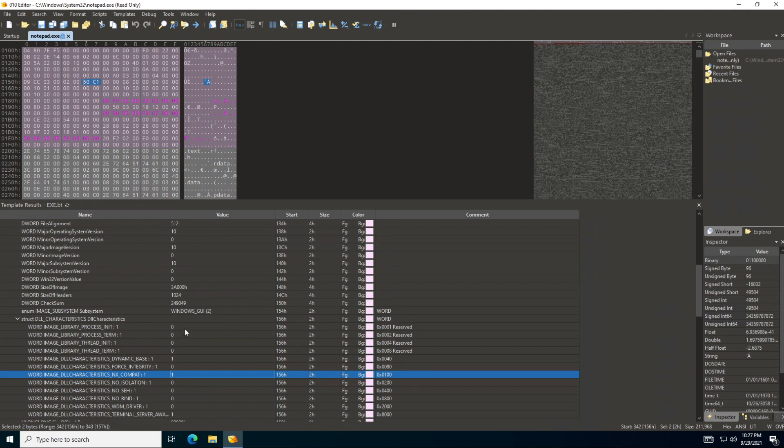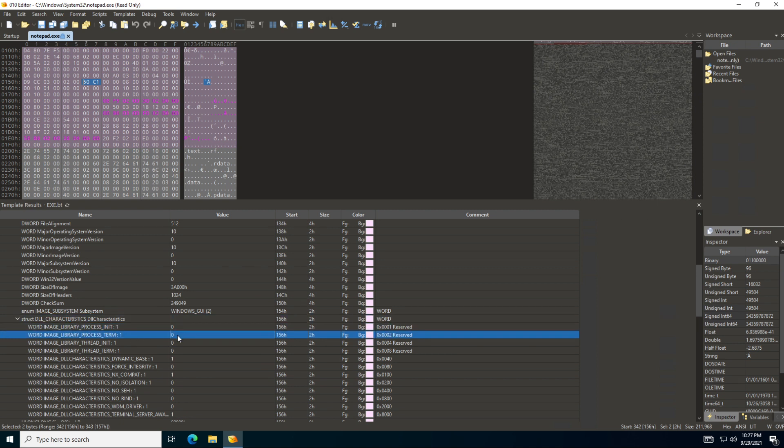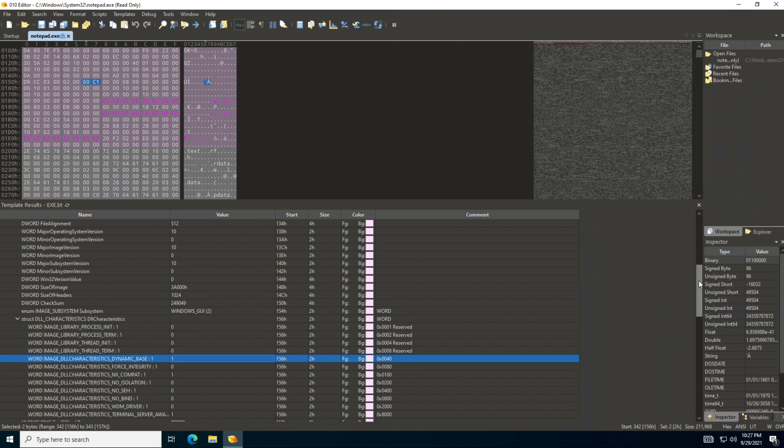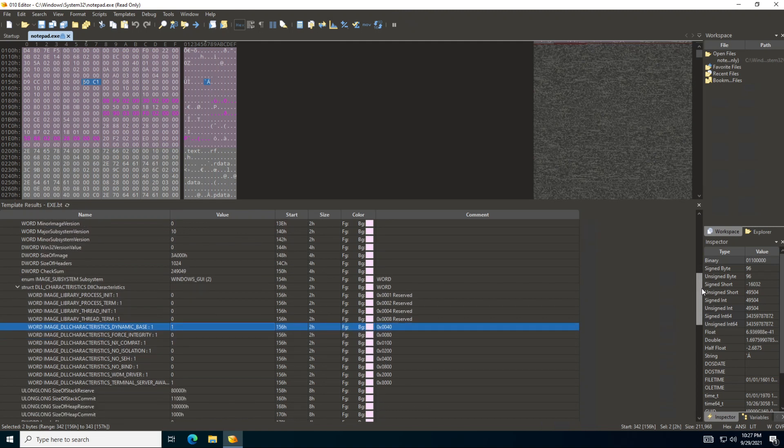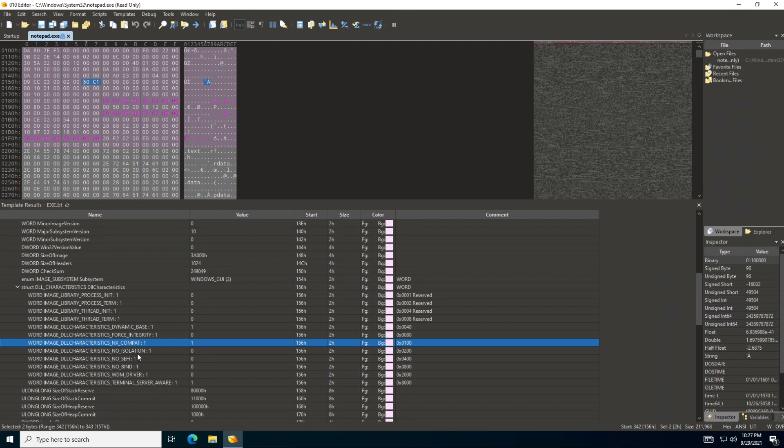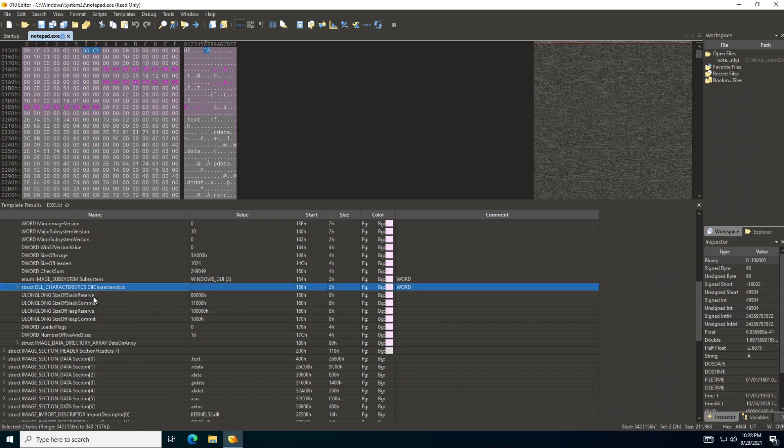And you can see this is also again a bitmap array, and each bit will represent something. So each bit here represents something. Currently in this application we can see that the base and the NX Compact are both active and terminal server aware. So this is a terminal server aware application - all set over here. So these are all different features that you can navigate and understand the structure of the portable executable file using the 010 editor.